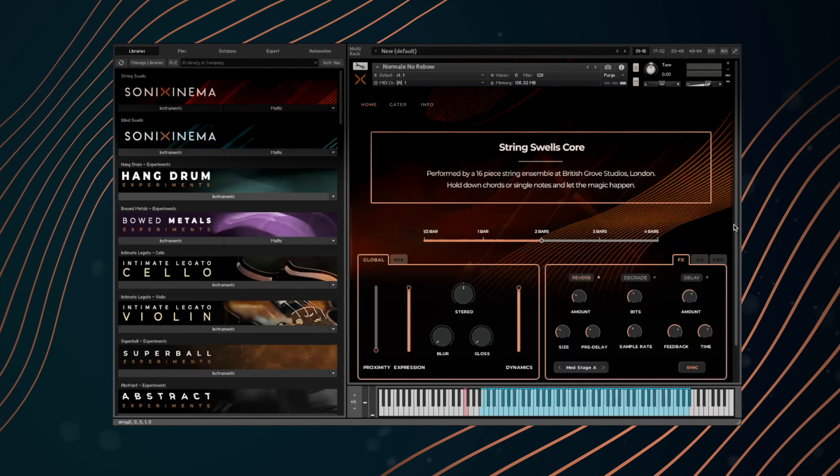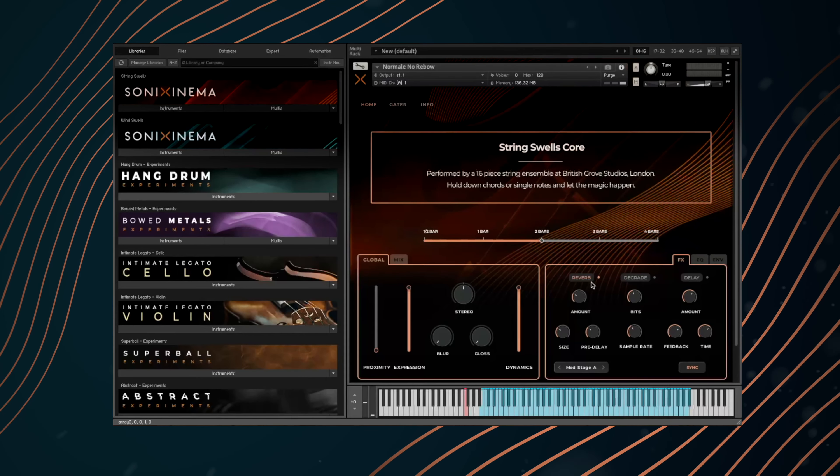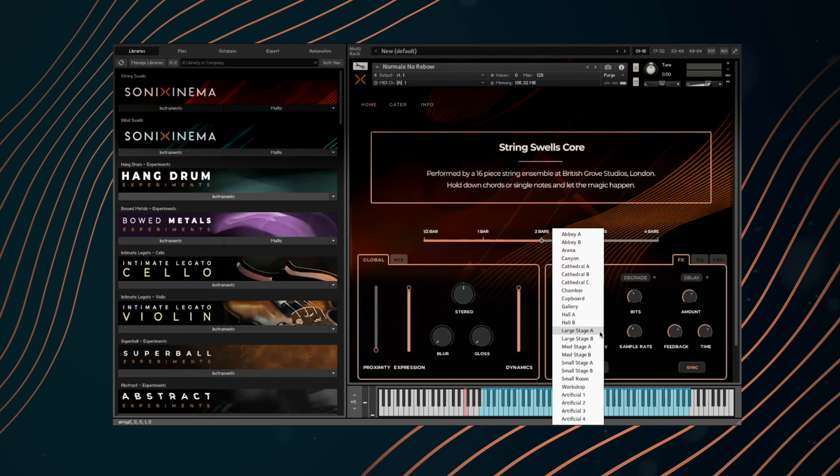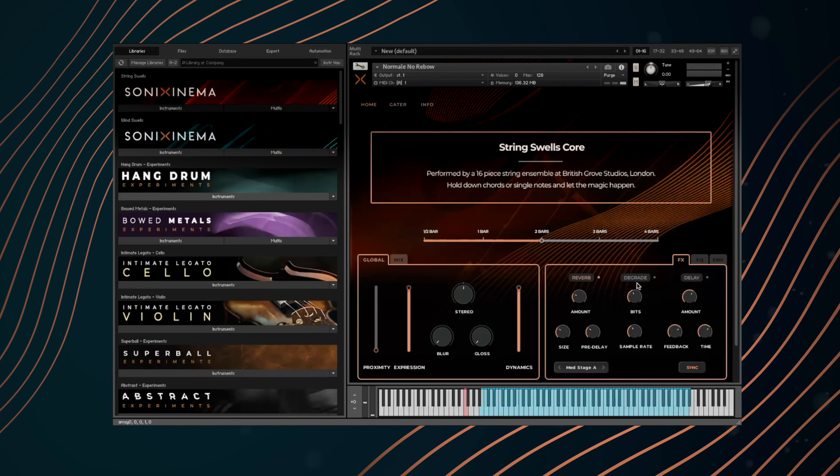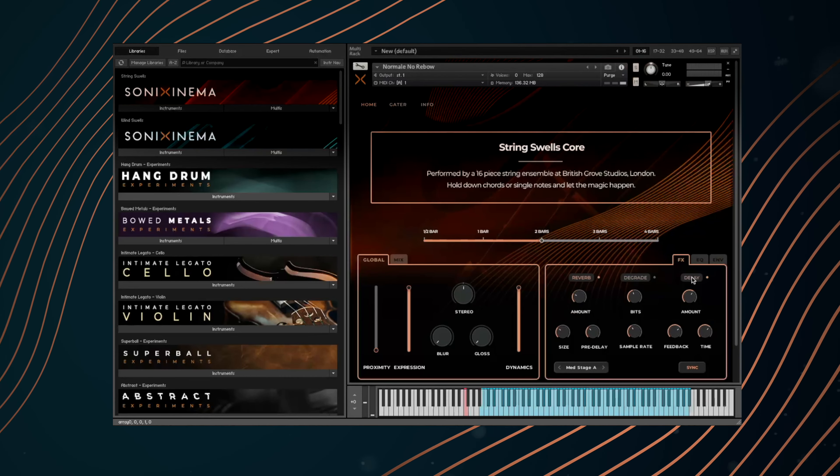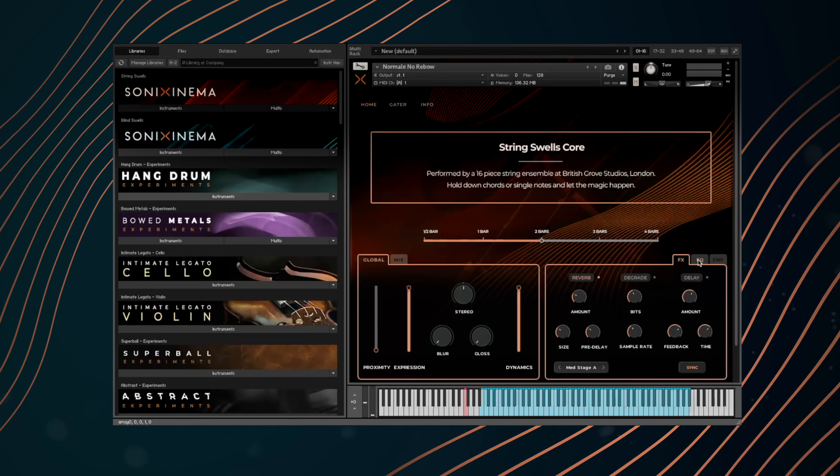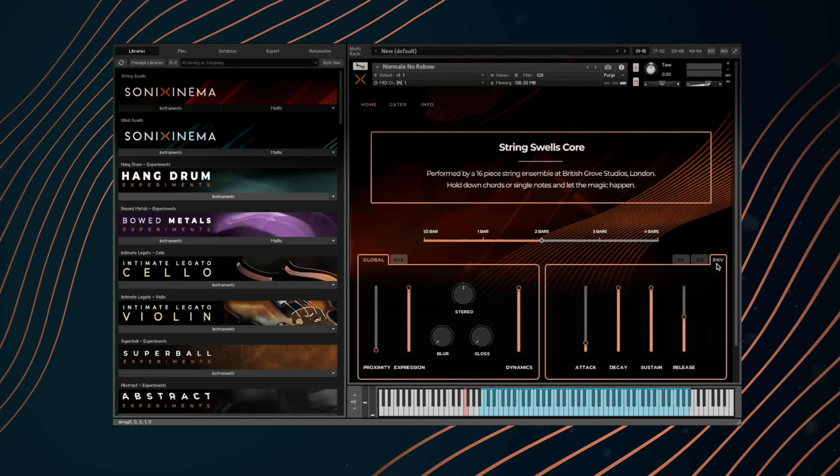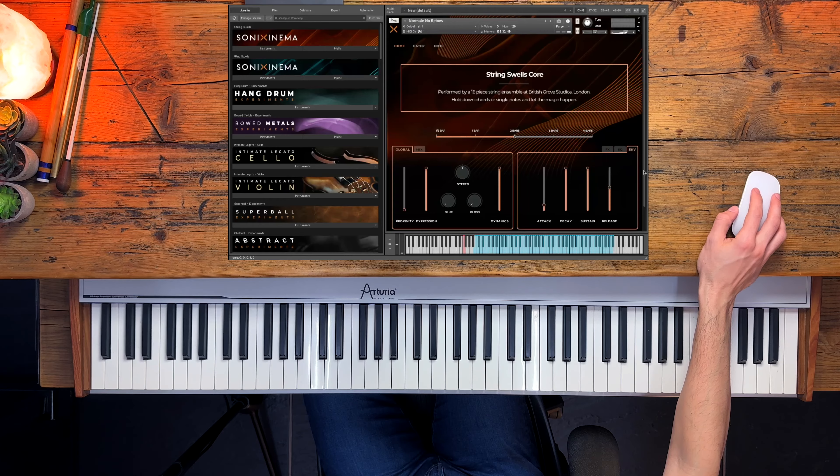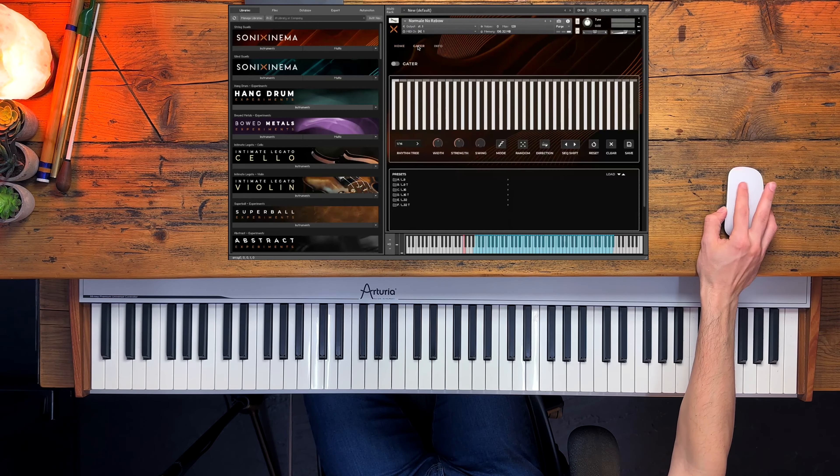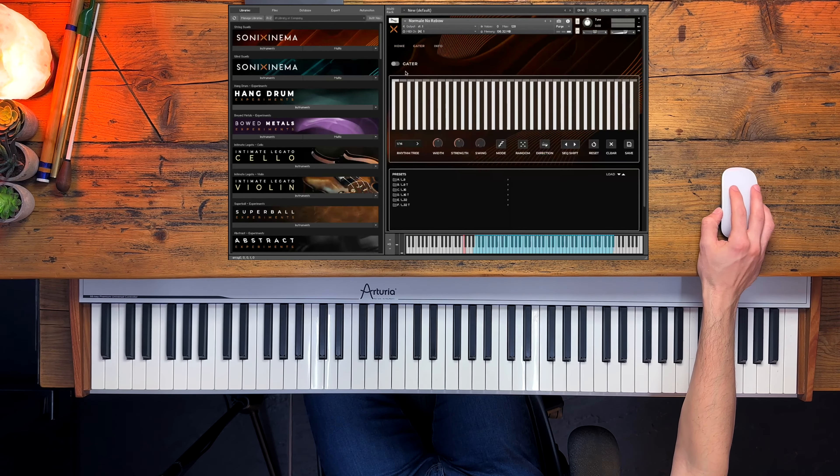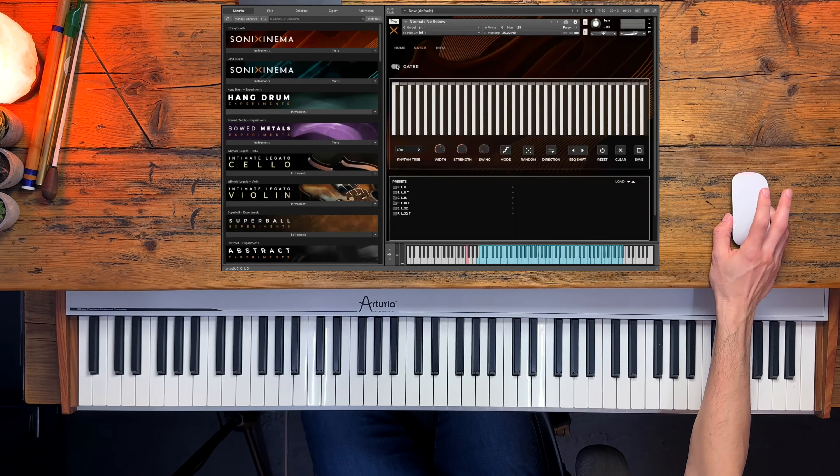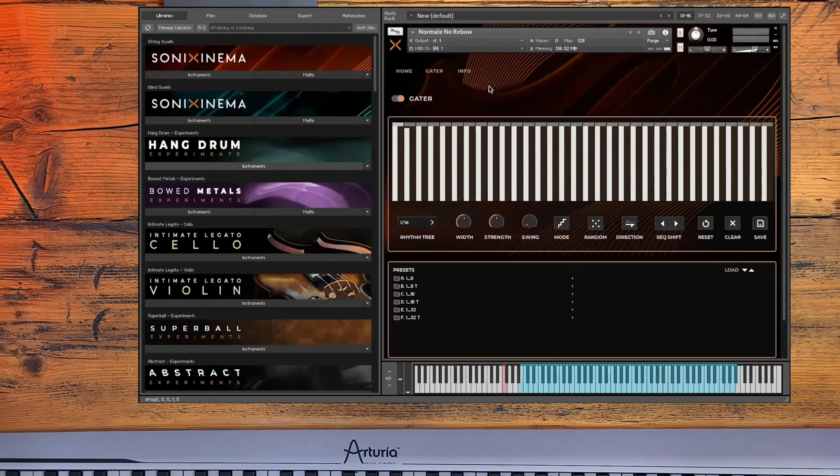We also have a bunch of onboard effects like reverb, and if you click here you have access to all the reverbs, degrade, delay—you just need to click to activate it—EQ page and also an ADSR page. And also the gator page which allows you to easily create unique rhythmic phrases. You just need to click this to turn it on.